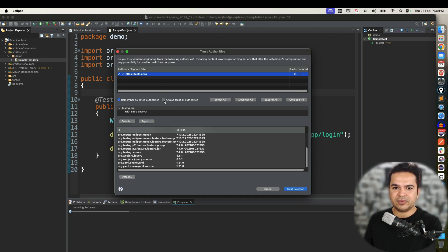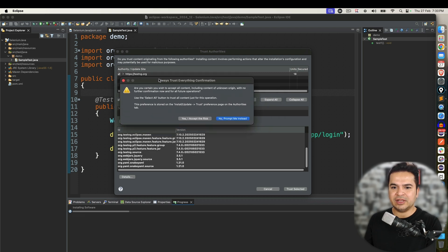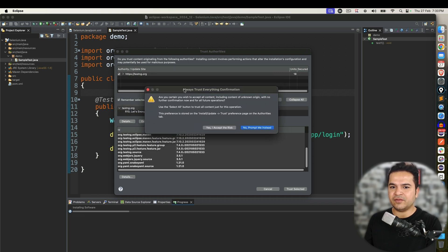Plus you also have to select this always trust all authorities. That will give you this kind of confirmation. And don't worry there's nothing risk here.